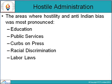Regarding hostile administration: the areas where hostility and anti-Indian bias were most pronounced were education, public services, curbs on the press, racial discrimination, and labour laws. These were the basic fields in which hostility was most visible in the administration.